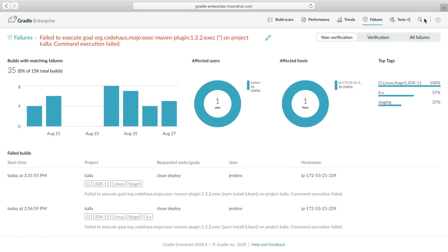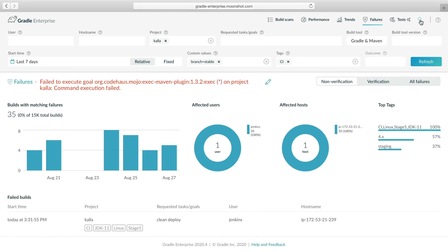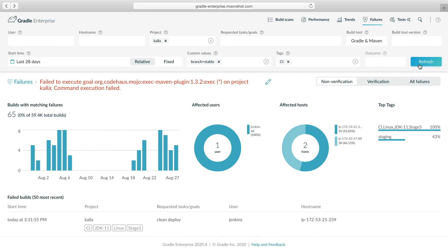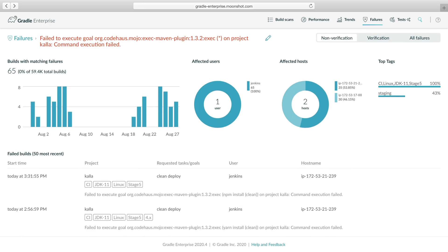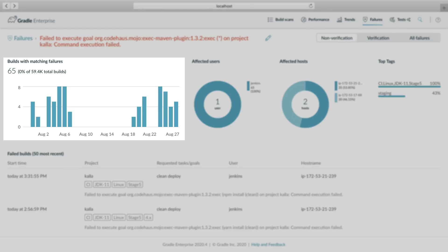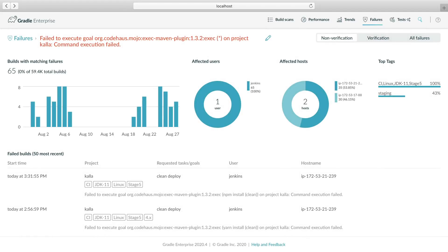Let's expand the time range to see how long this has been happening. After updating, the trend chart indicates that this failure has not only been occurring for the past several days, but it has also occurred a few weeks ago. It looks like this problem was previously fixed and a regression occurred 8 days ago.